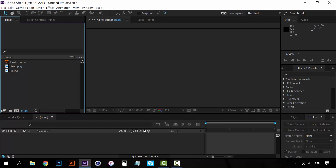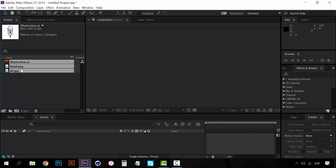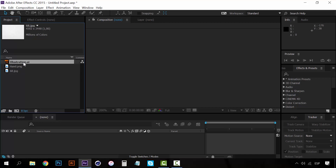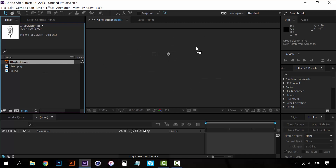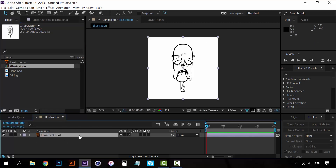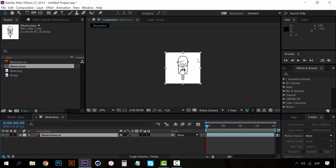I already have After Effects open, so you should do the same. I already have the files that we're going to use — I have an illustration which is a great illustration that you can find on Freepik, and I have this hand image, all of which you can find on Freepik. We have no composition yet, so select your illustration file and place it either on the composition panel or on the timeline. Once you do that, a composition is automatically created with the same size as the illustration.